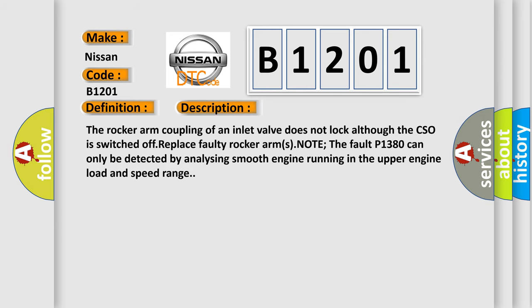The rocker arm coupling of an inlet valve does not lock although the CSO is switched off. Replace faulty rocker arms. Note the fault P1380 can only be detected by analyzing smooth engine running in the upper engine load and speed range.